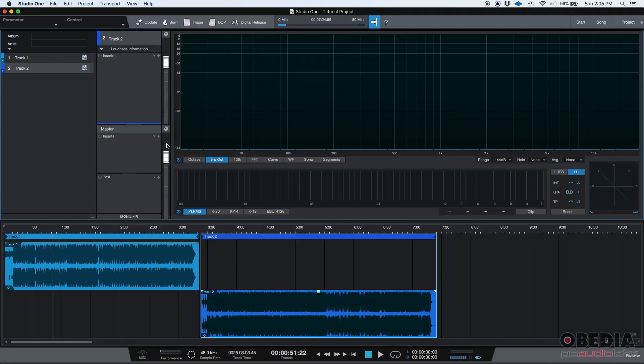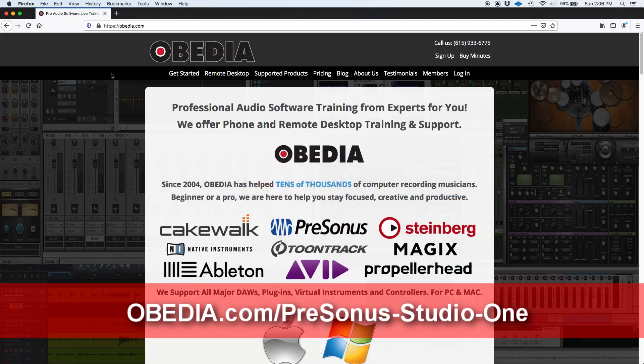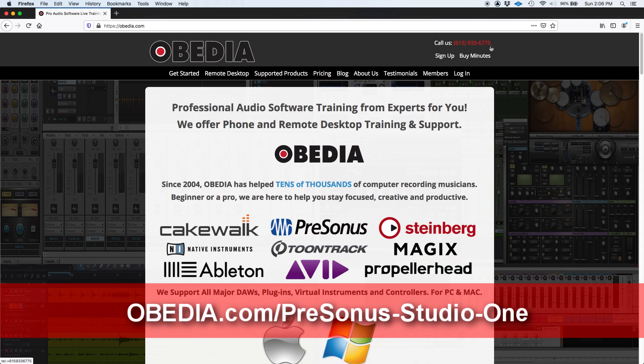So that's how you create a new project, a new project in Studio One. That's how you import files into the project, and that's how you save that. So that's the first thing we need to learn about projects. If you have any other questions, please call us from Obedia at 615-933-6775. Thank you very much.